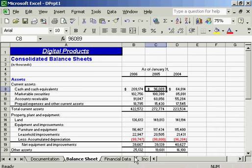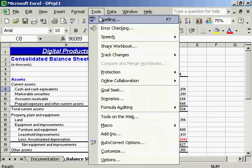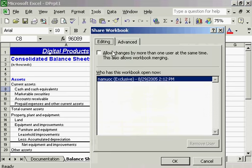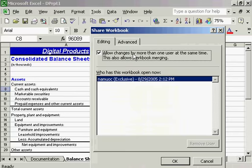We're going to learn about Excel's Track Changes feature here. I'll go up to Tools, down to Share Workbook, and click on Allow Changes by More Than One User at a Time.